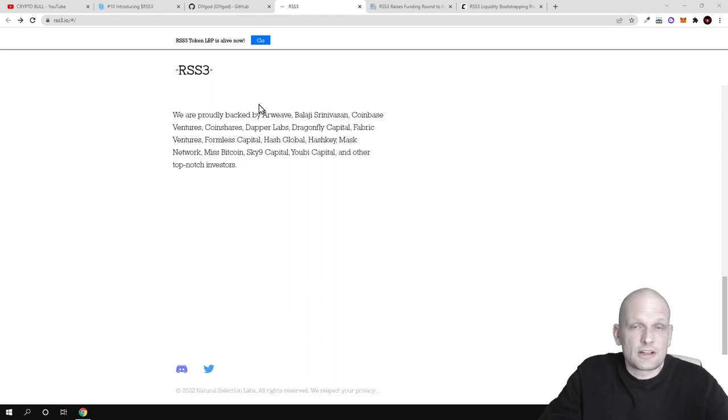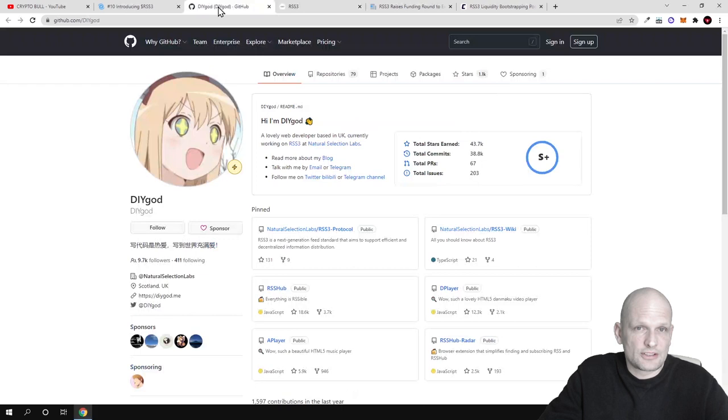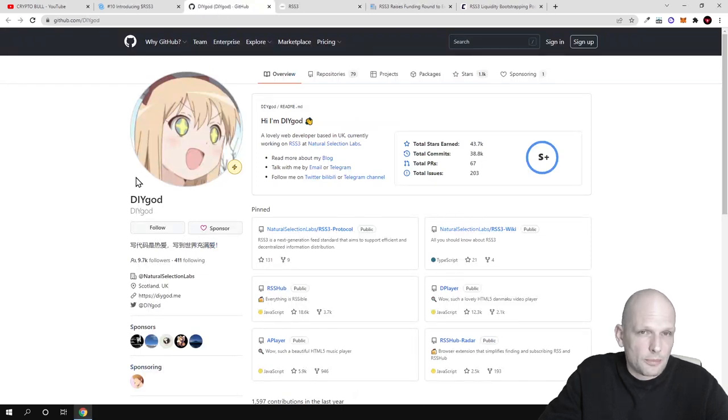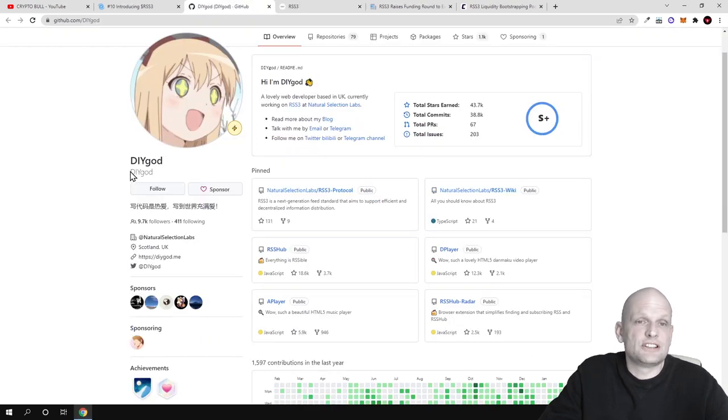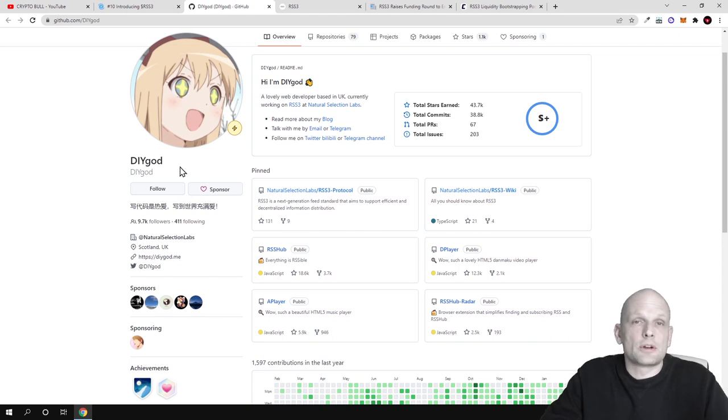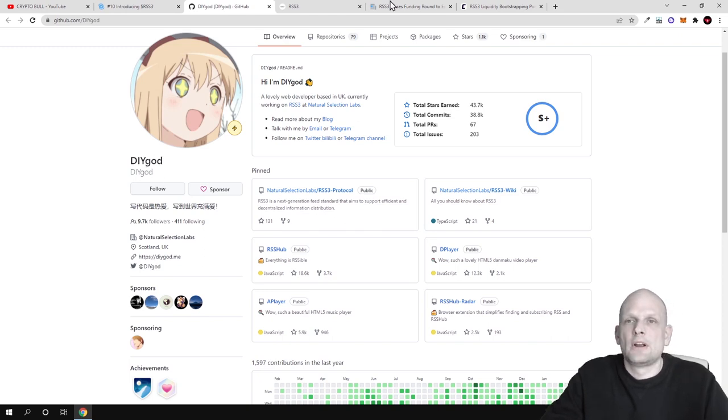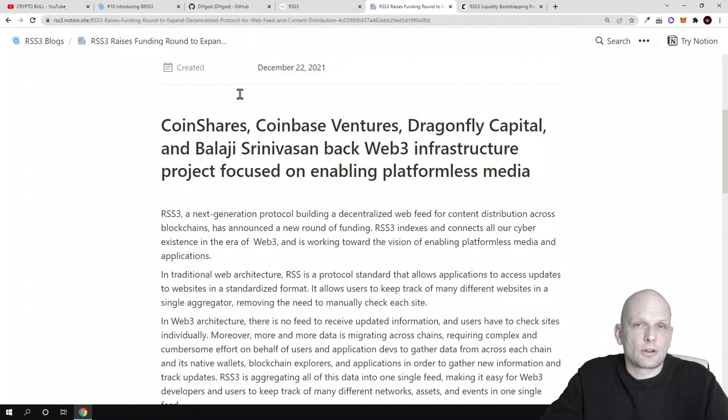Not to mention this project is also backed by huge names. For example, one of the developers or CEO and co-founder of this project is DIY God, a famous decentralized community founder.